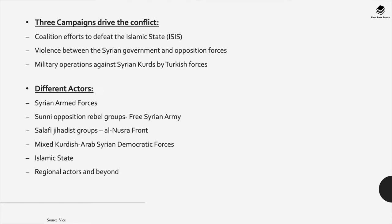It's also important to understand the different actors involved. We have the Syrian Armed Forces, the Sunni opposition rebel groups such as the Free Syrian Army, Salafi jihadist groups such as the Al-Nusra Front, mixed Kurdish-Arab Syrian Democratic Forces, the Islamic State, as well as regional actors and beyond.